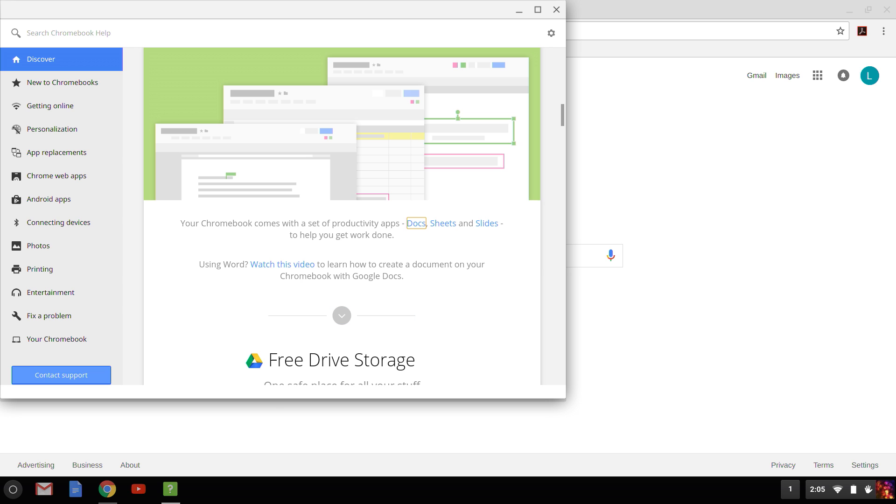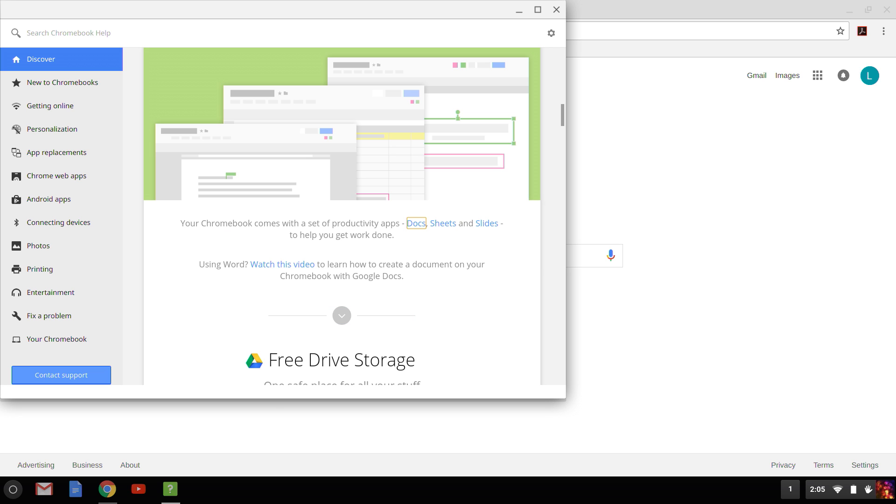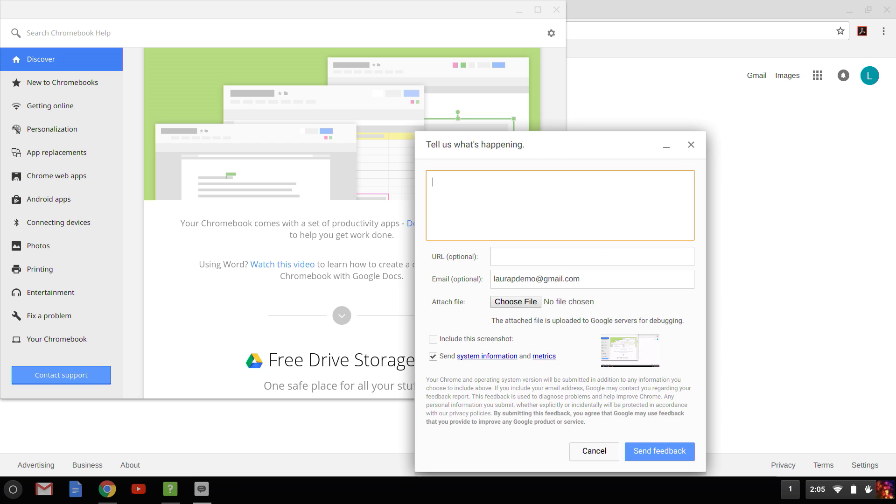But really, in this Help app, you can learn more about your Chromebook as well as send feedback. Or you can press Alt, Shift, I at any time to open up and submit a feedback form.